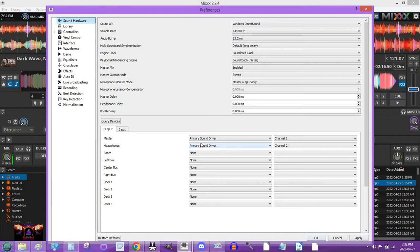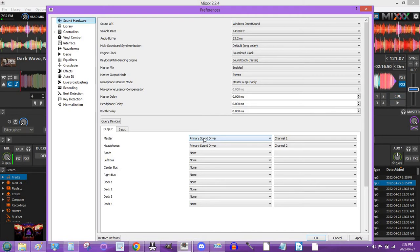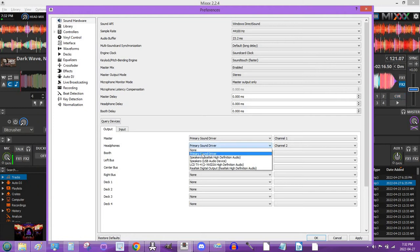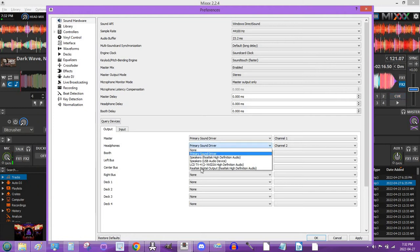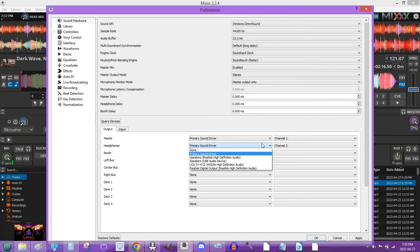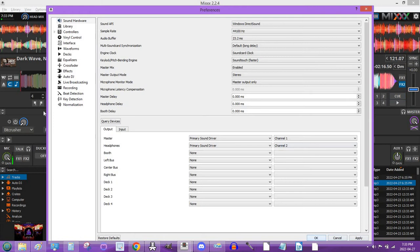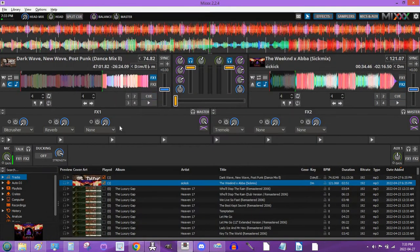The master, this is how I have mine set up. I'm going to assume this is how you guys would have it set up as well. Your master, primary sound driver, make sure that's selected. Don't select anything in here. Primary sound driver, channel one. Headphones, primary sound driver, again, ignore all this, primary sound driver, channel two. That's how I have it set up. You click apply and okay. I'm going to click cancel because I didn't change anything.